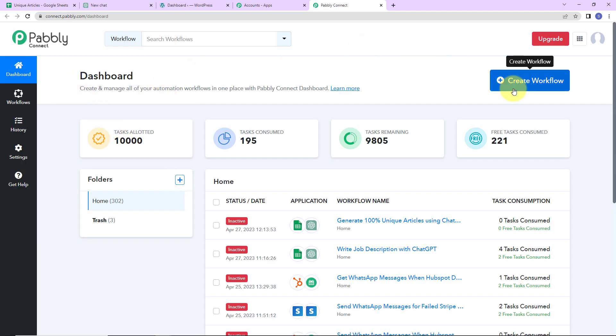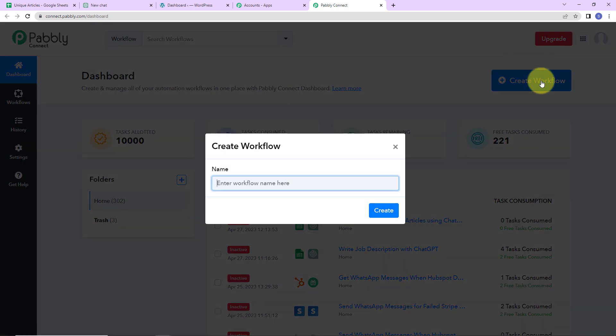On the right-hand side, you can see the Create Workflow tab. Let's click on this — a dialog box has appeared asking us to name this workflow. My objective is that in my spreadsheet there are certain titles with which I want to generate articles automatically within a minute using ChatGPT. So I am going to name it 'Generate 100% unique articles using ChatGPT' and click on Create.